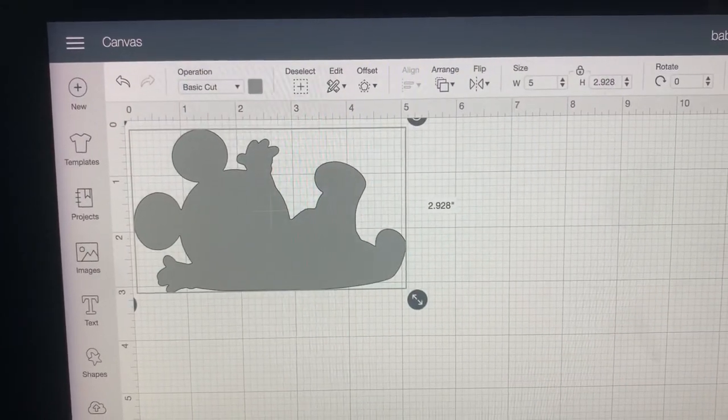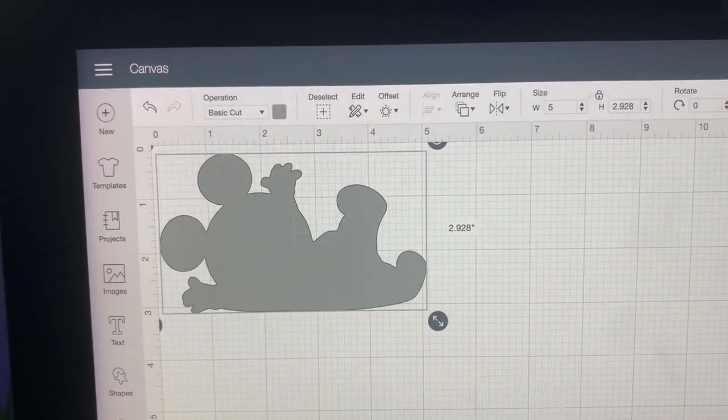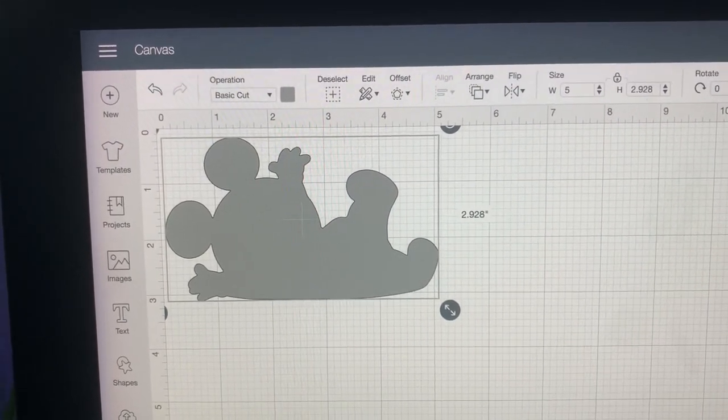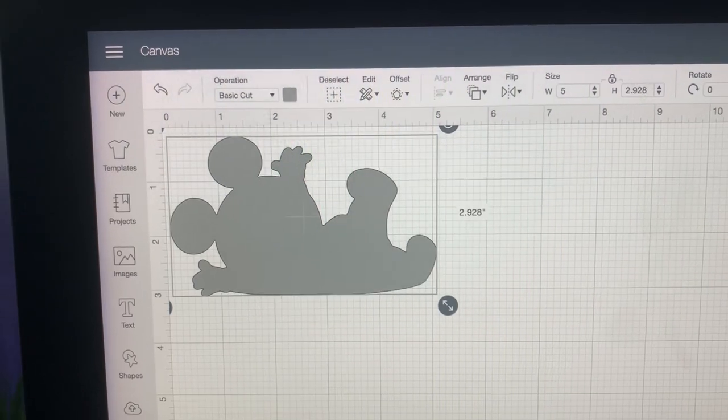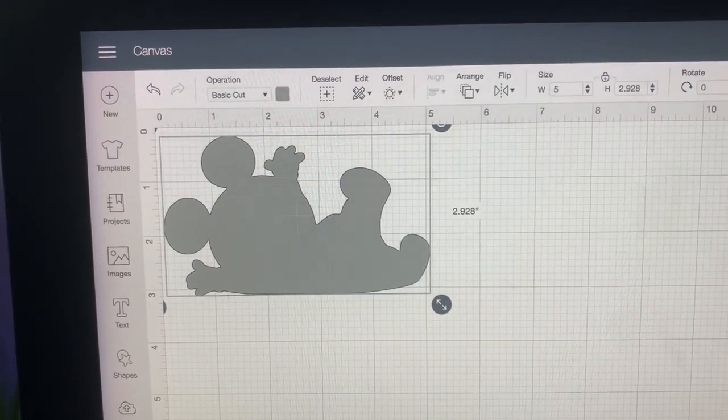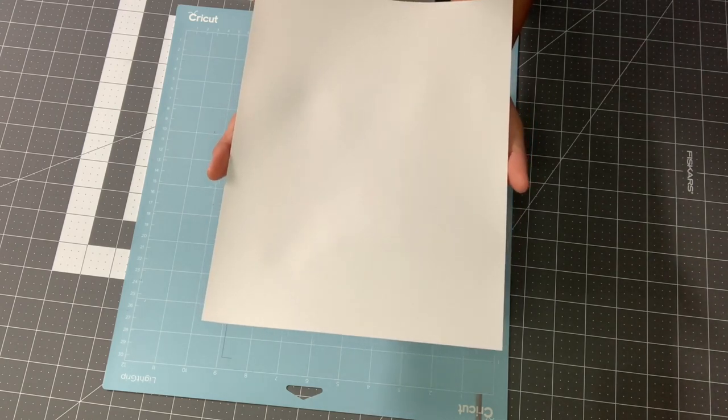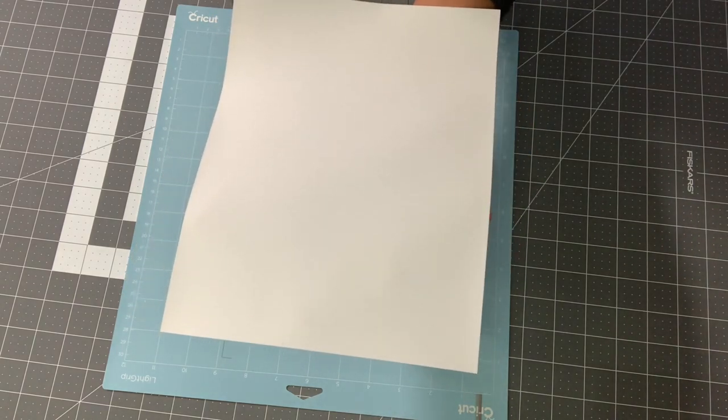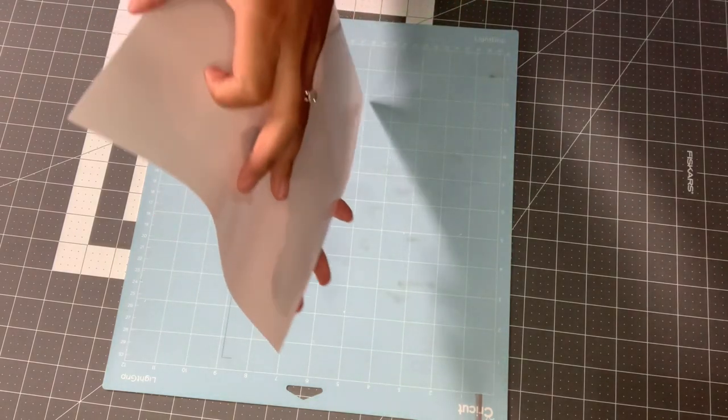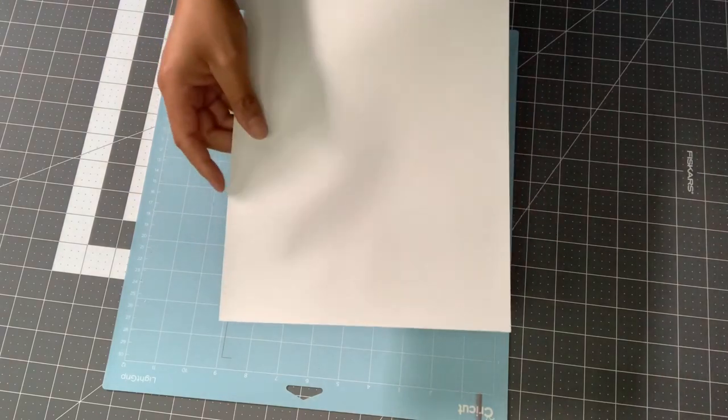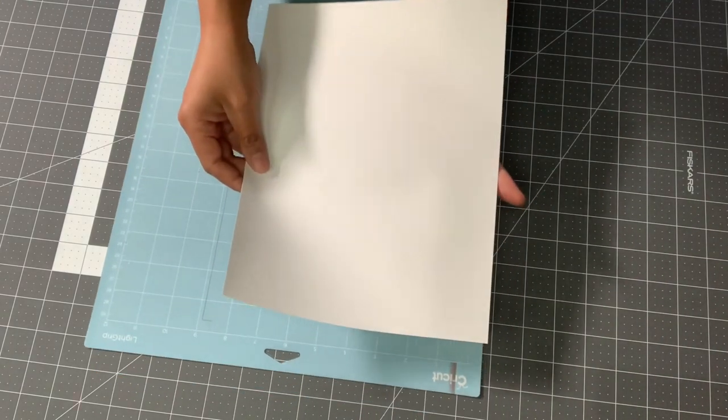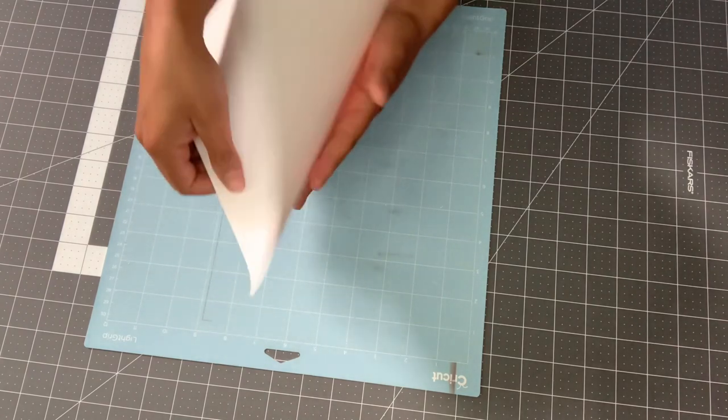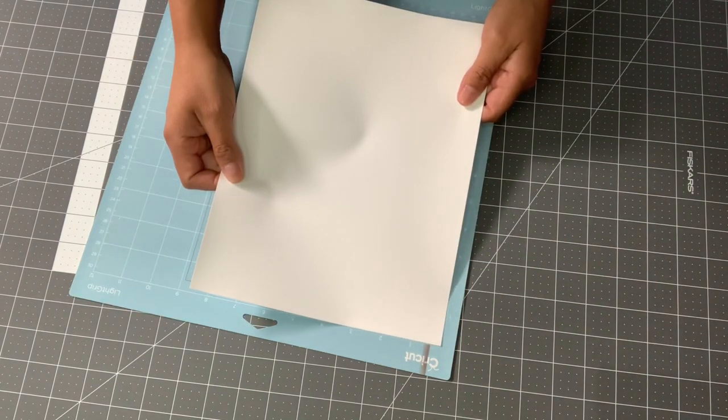Since we can't reuse the Easy Subli paper and it is kind of expensive, you do want to go ahead and try to use up as much paper as you can. For me, I think I'm just going to cut out double. So I'm going to actually do this twice and just make two onesies. And when you go to cut with the Cricut, you're not going to mirror the image when you cut this Easy Subli because you're going to press it just like this. So you're actually going to be taking off this clear backing after you cut it.